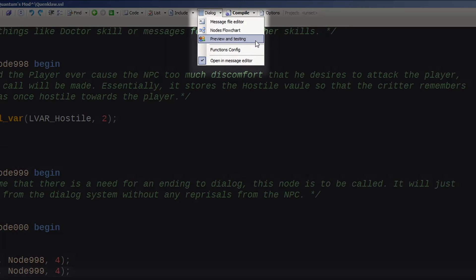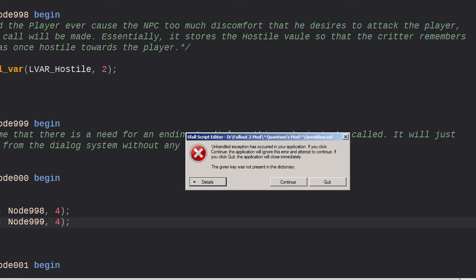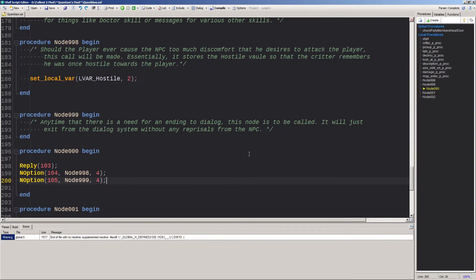You should be able to test your dialogue by clicking the drop down for the dialogue button and selecting preview and testing. However, in this version, it doesn't really seem to be working. It has worked in previous versions though, so I expect this to be fixed in the next update. And it'll probably be fixed before I put out my in depth video on dialogues.